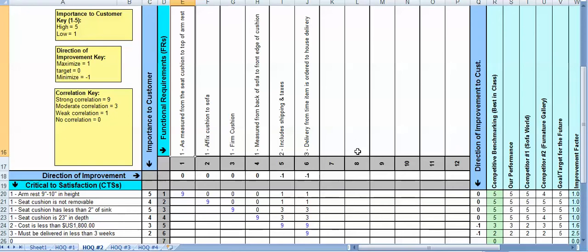Because when we get further down into the House of Quality, I want to be able to look at a given design requirement or process variable and I want to be able to trace it all the way back to the originating CTS or high-level need, but specifically the CTS.